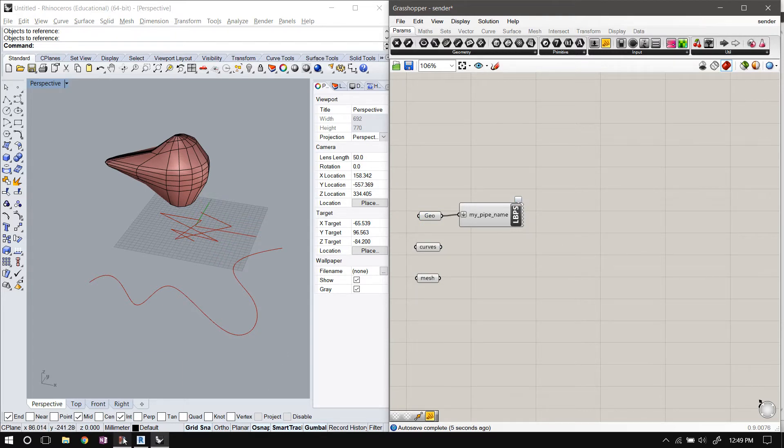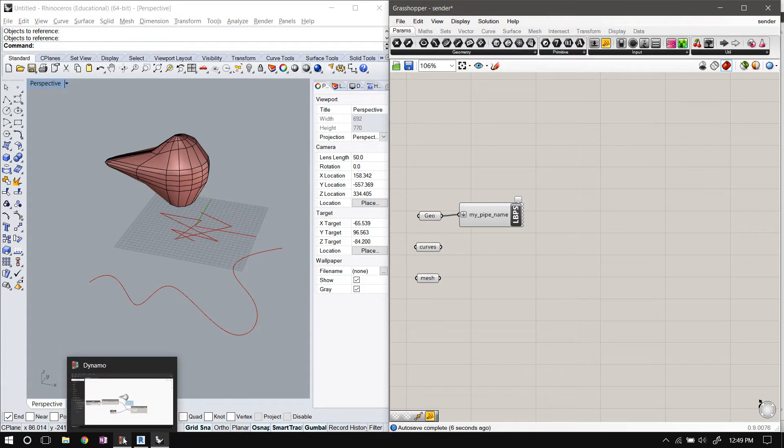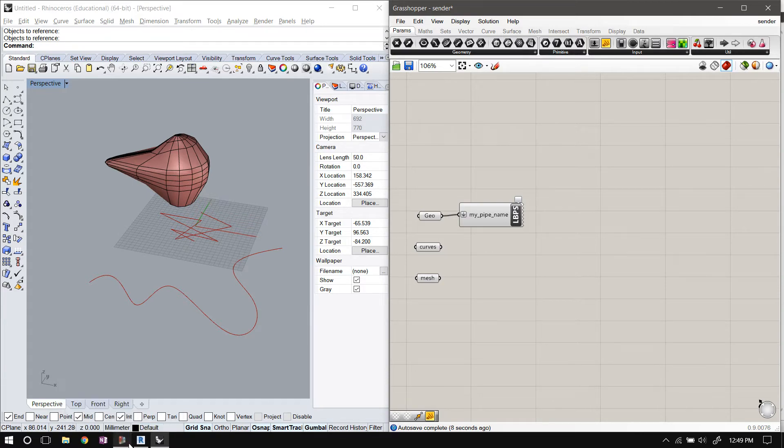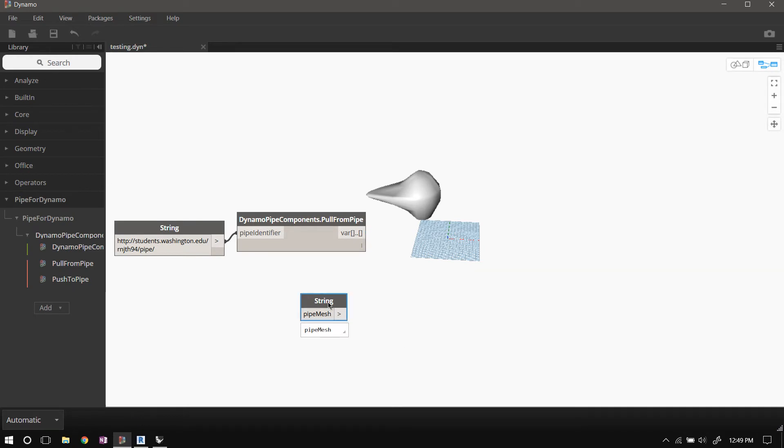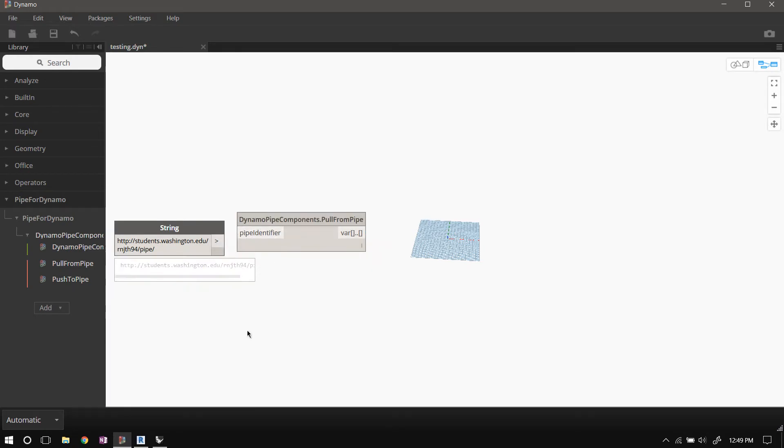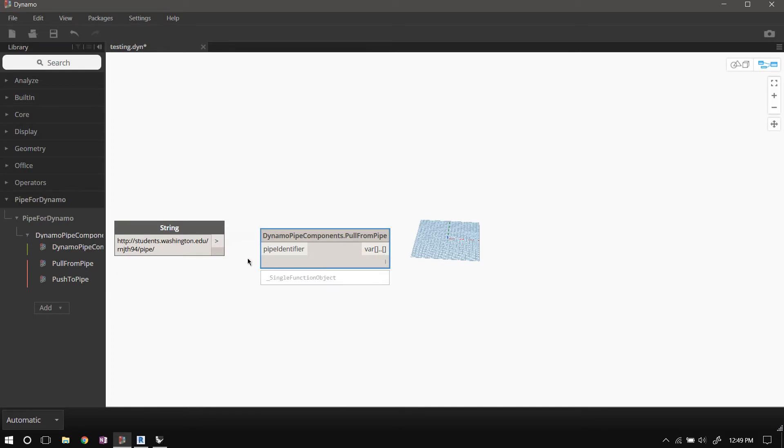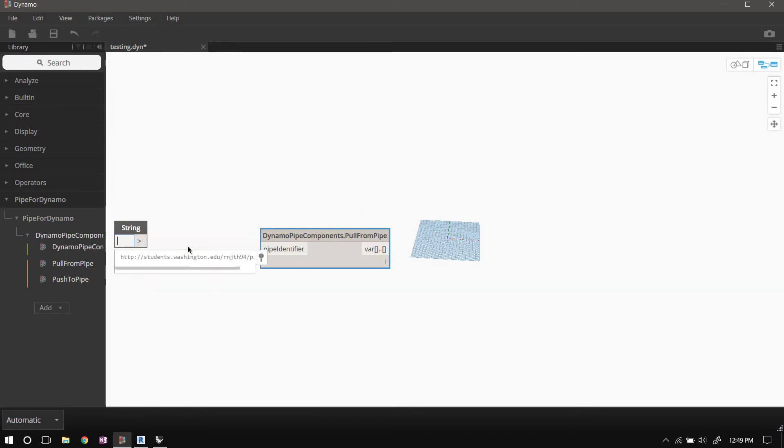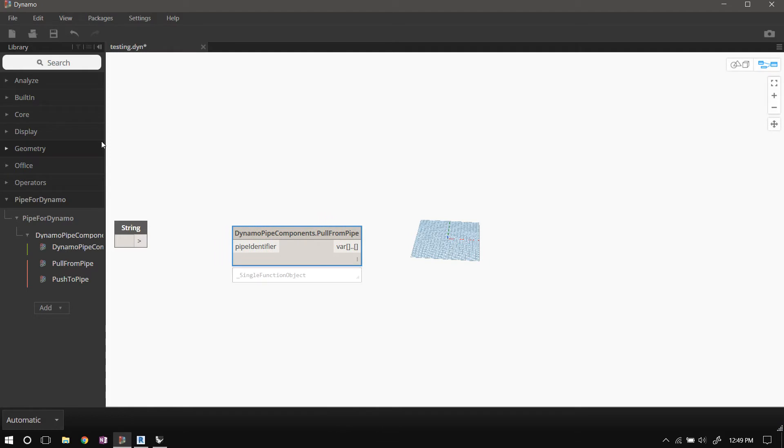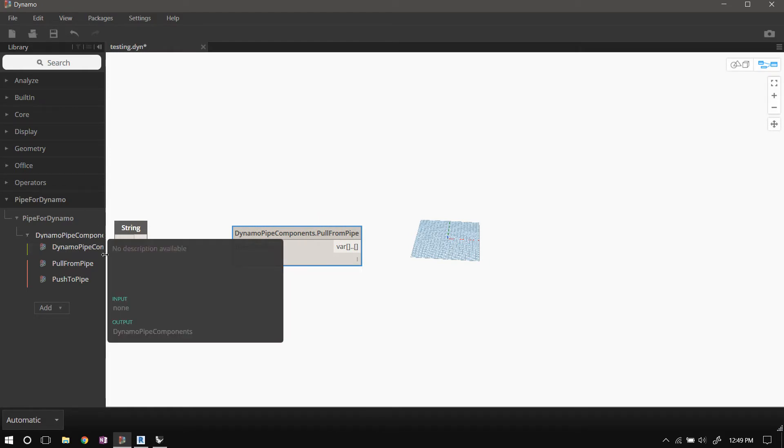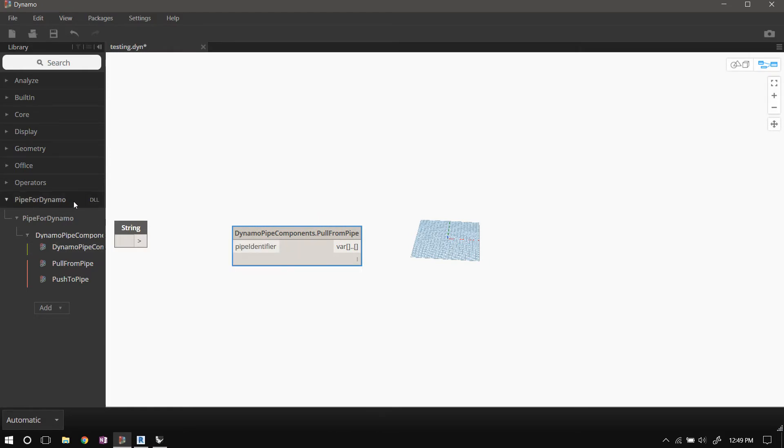Now I'll switch over to Dynamo. I have something else going on here, let me clear this stuff out. So when you install the pipe for Dynamo library, you import a library into Dynamo which is a DLL file.